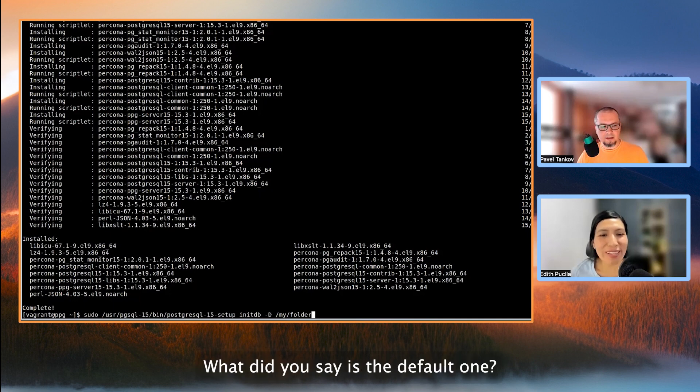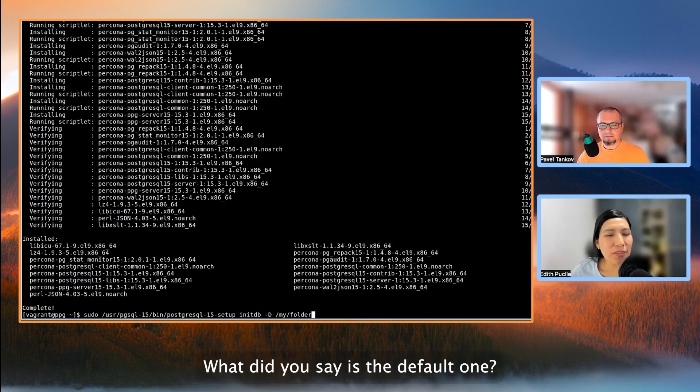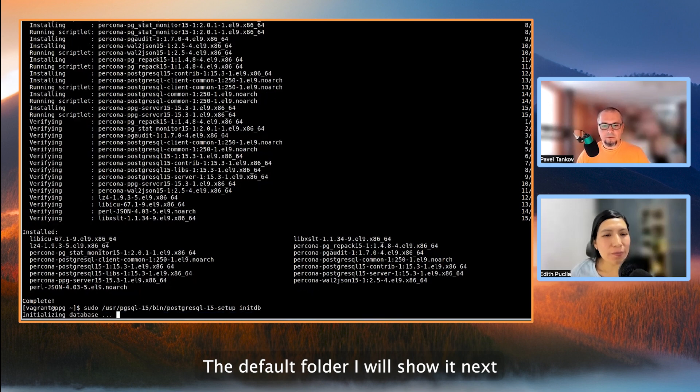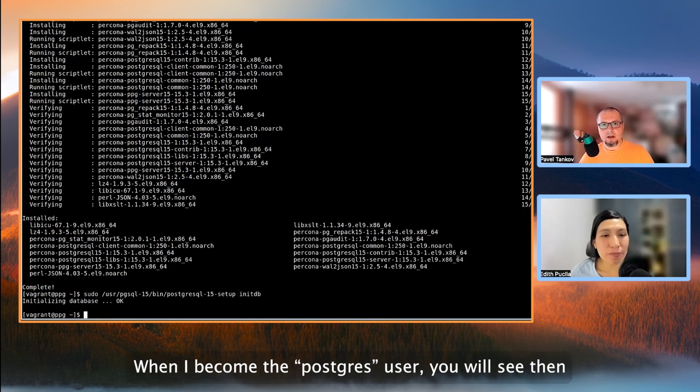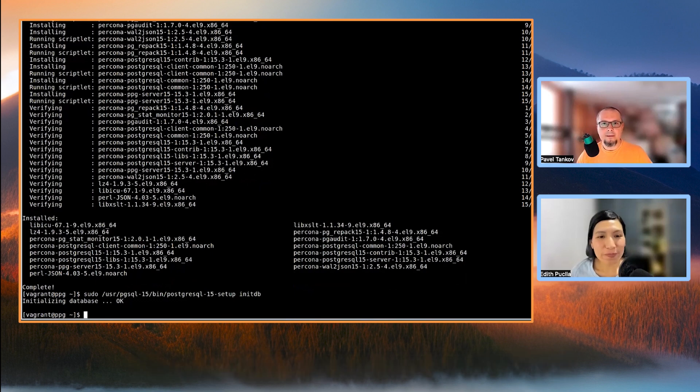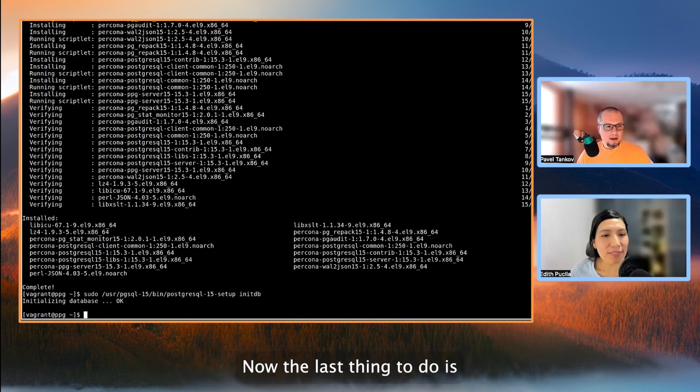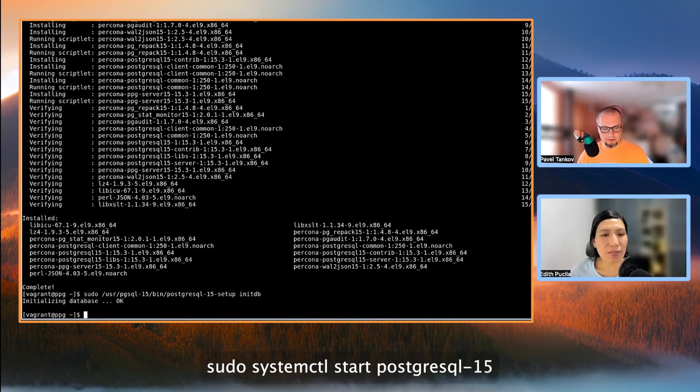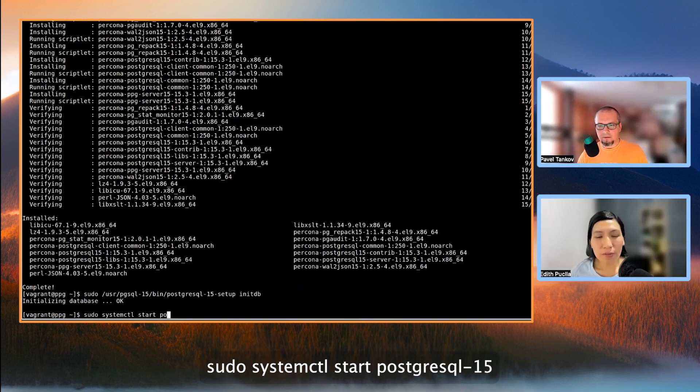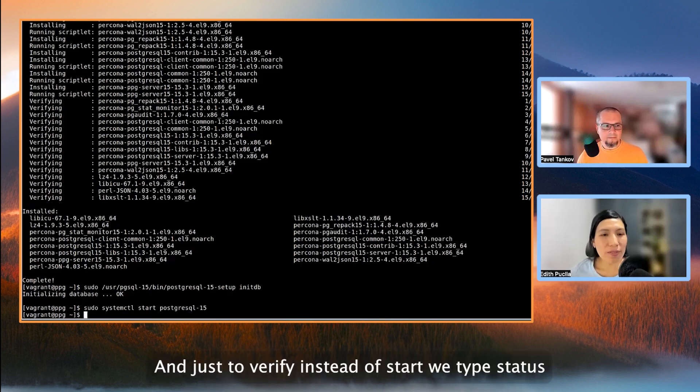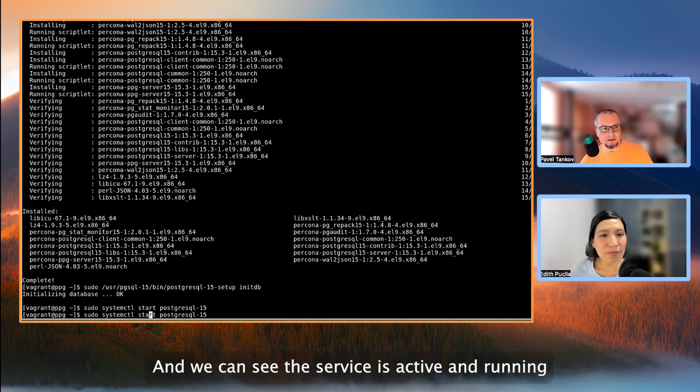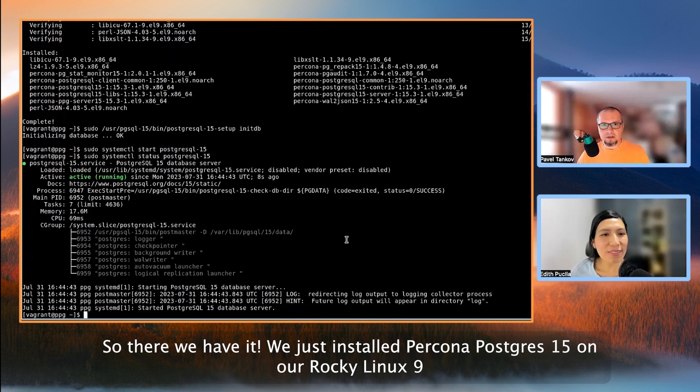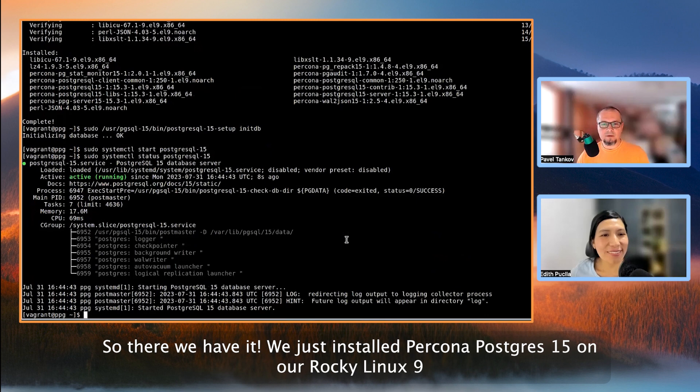Okay, that's nice. So what do you say is the default one? The default folder, I'll show it next. When I become the Postgres user, you'll see it then. Now, the last thing to do is to actually start the Linux service. Sudo systemctl start dash 15. And just to verify, instead of start, we type status. And we can see the service is active and running. So there we have it. We just installed Percona Postgres 15 on our Rocky Linux 9.